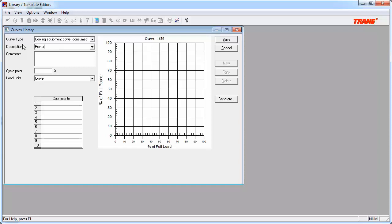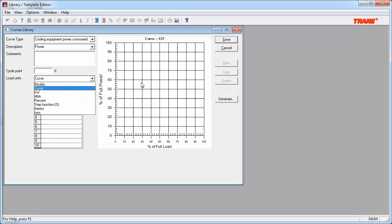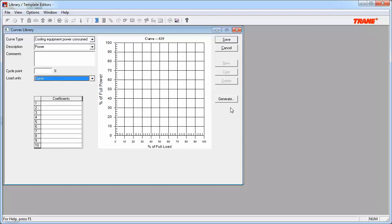Next, you can add comments about the curve in the comments section, input a cycle point for the equipment that the curve will be applied to, and then choose how you would like to build the curve. Your options to do this using the Load Units drop-down menu item range from curve to tons. Or, you could use the Generate button on the right-hand side of the window. We will be focusing on using the Generate function to create these curves, but I would like to point out a few things about the Load Unit selections.